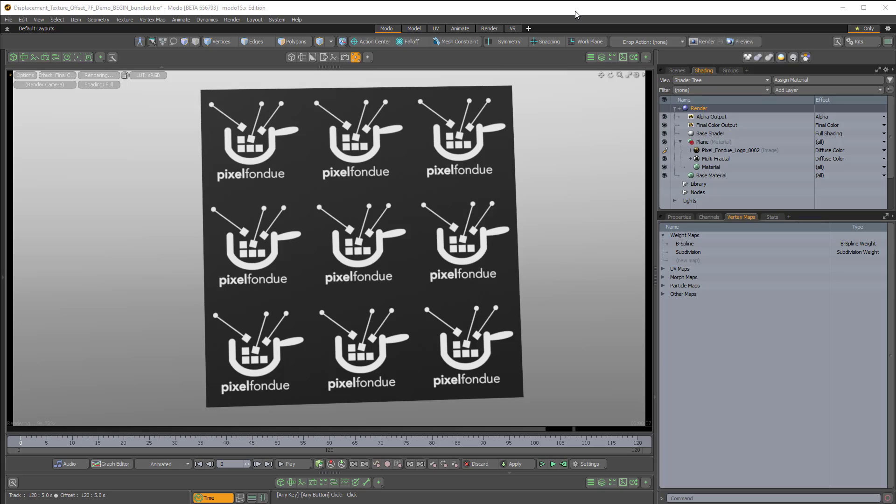Hey, this is Ed Ferrari from Pixel Fondue, and I thought I would share a quick tip for getting displacement to work with a texture offset effect.